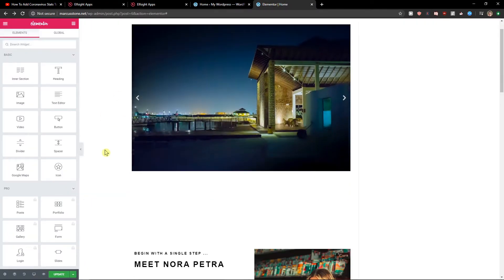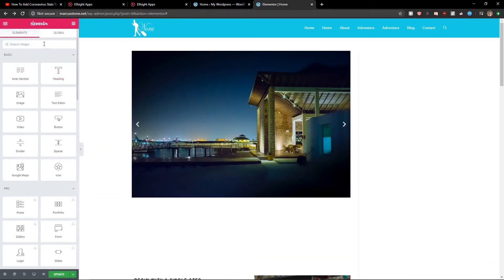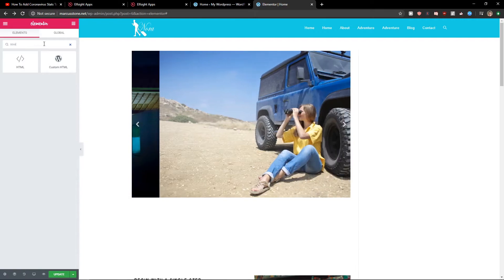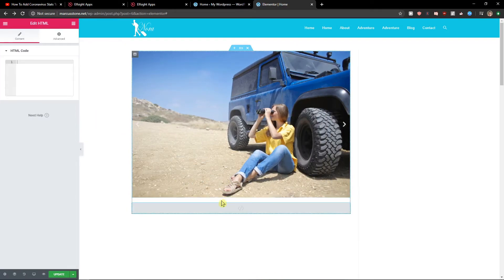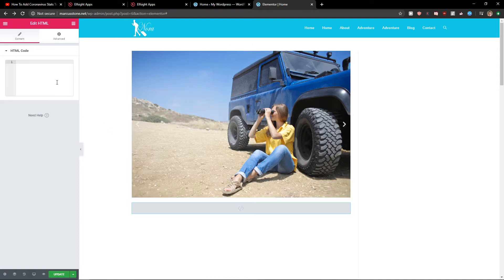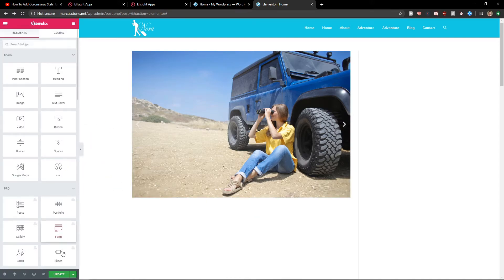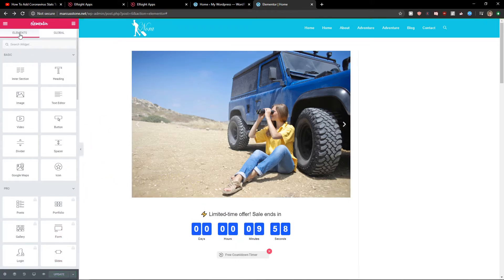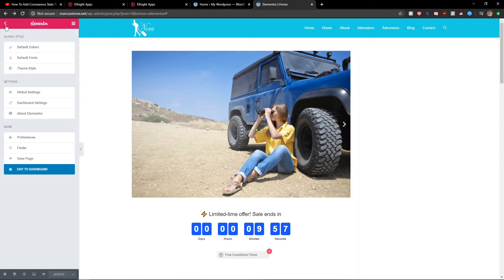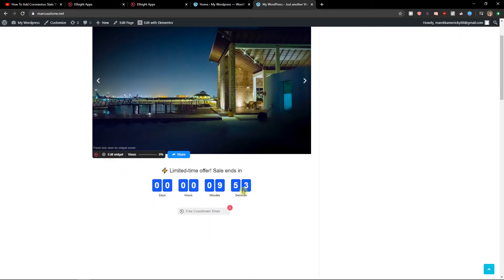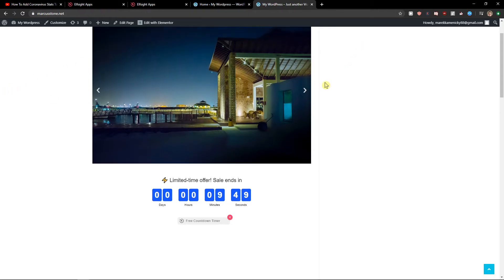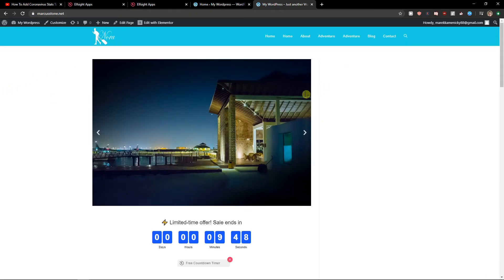Now here in Elementor you want to write 'HTML'. Take the HTML code and paste it to your website. Let's paste the code here. Update. And let's go back and view page. And voila, here we got a perfect countdown timer on our website in Elementor.